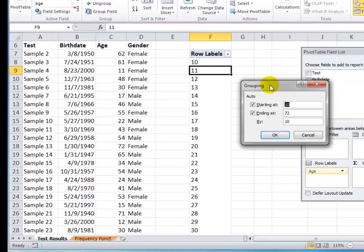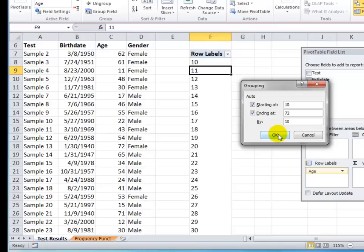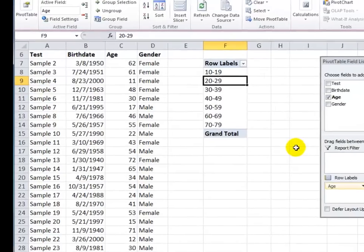Now, in the dialog box, notice that I have my youngest age, 10, my oldest age, 72. And the suggestion is to group brackets by 10 years. That sounds fine to me, so I'm going to click OK.